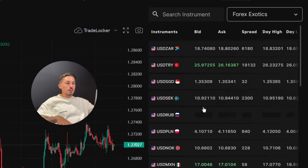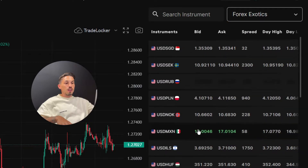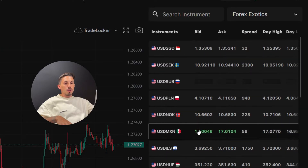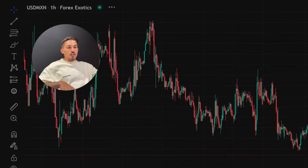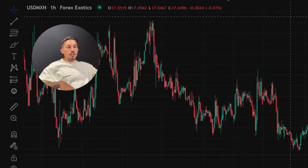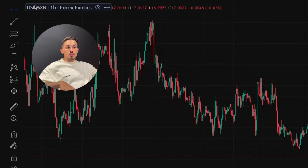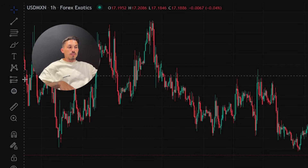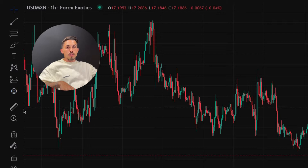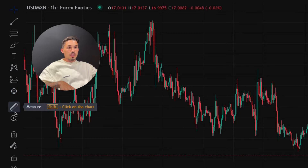Follow these steps to use the ruler tool. Open TradeLocker and navigate to the desired instrument or currency pair. Click on it to open the charts. On the left side of the screen, look for the toolbar.